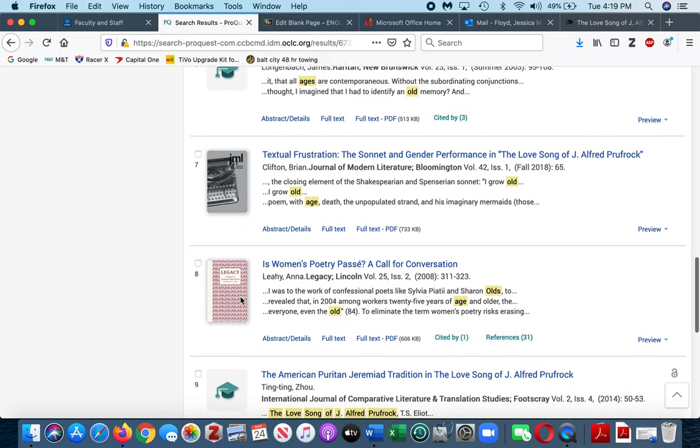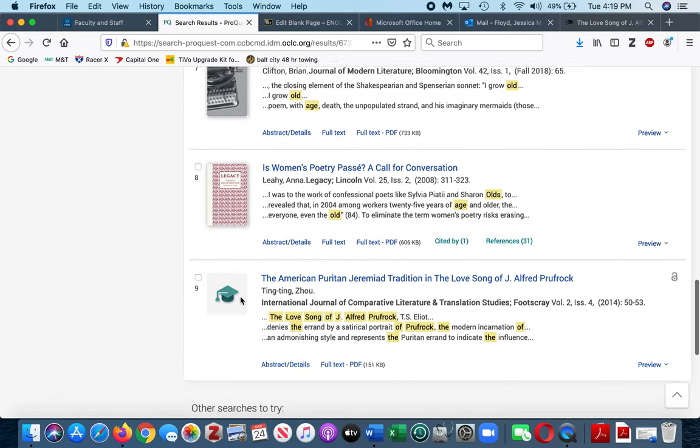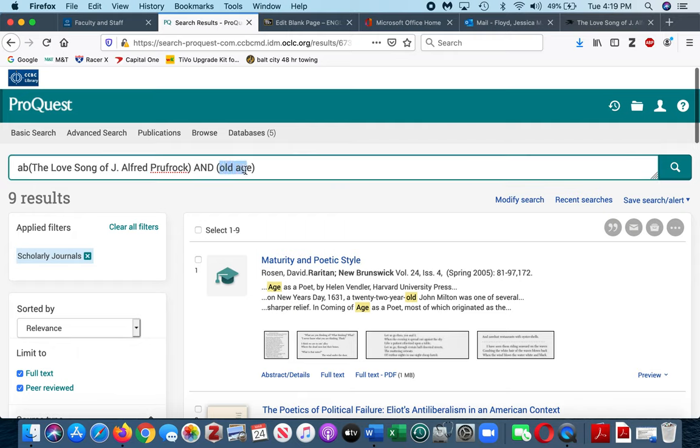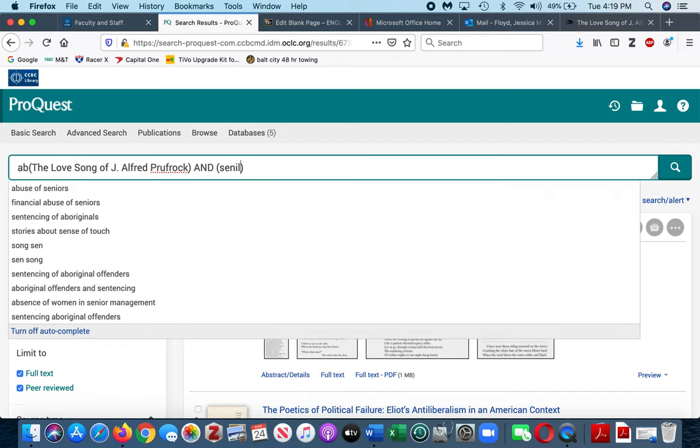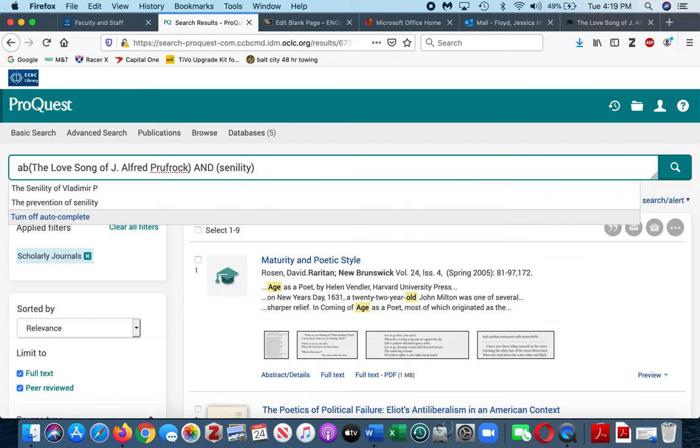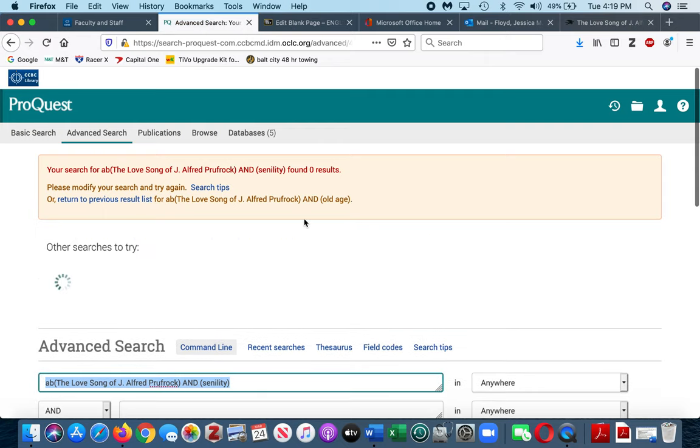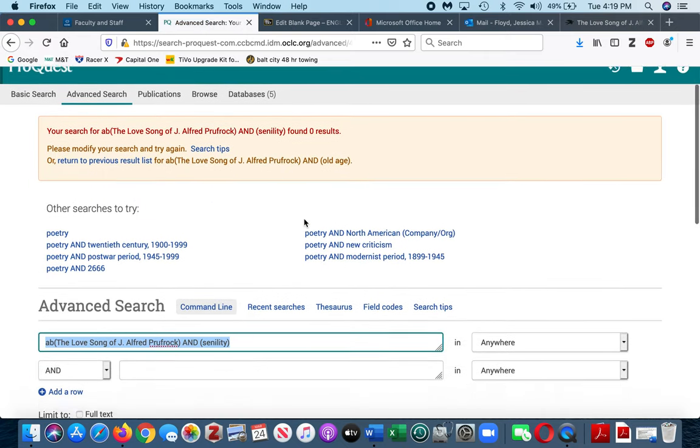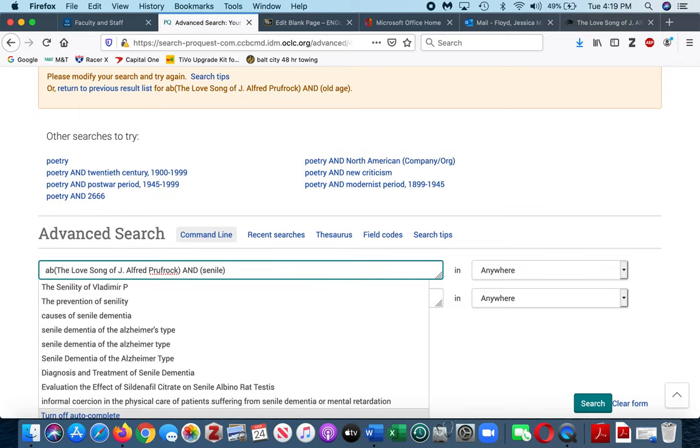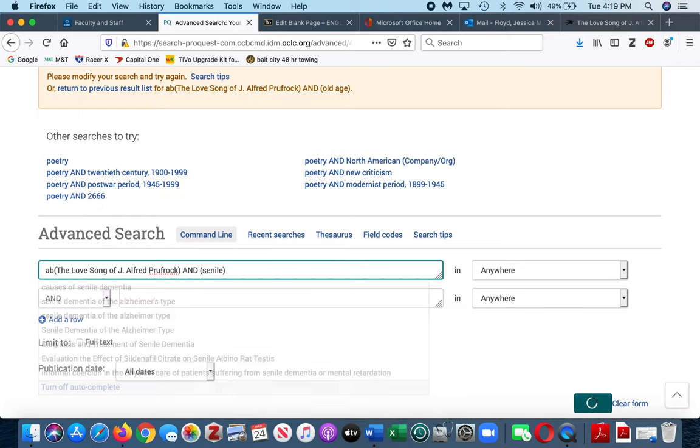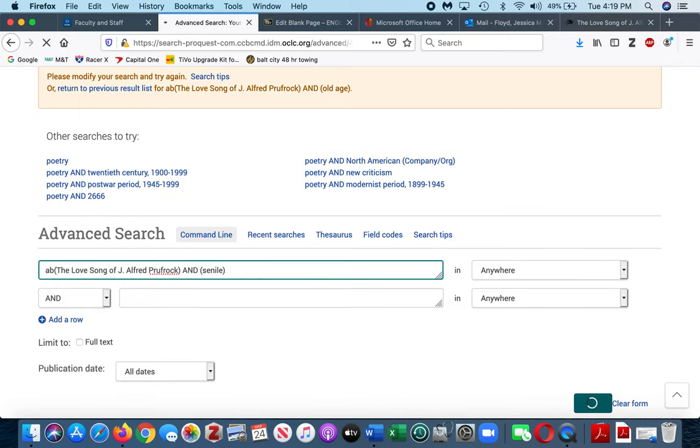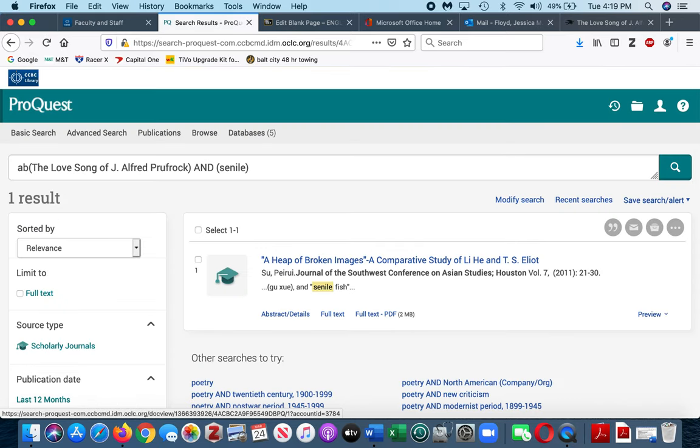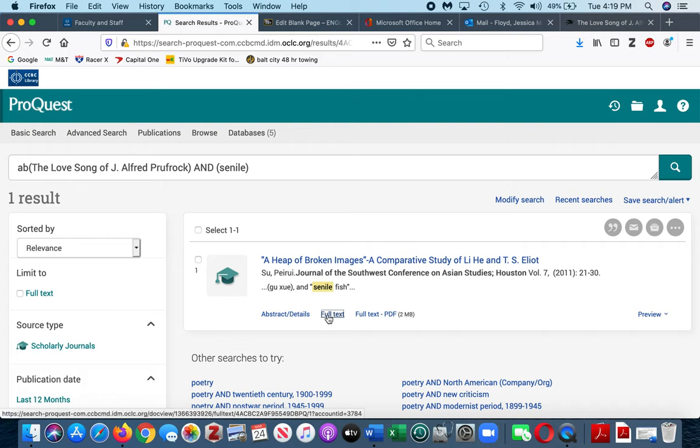I'm not finding old age specifically, so I might use something different than old age. So maybe the senility, maybe just the term senile. This looks interesting.